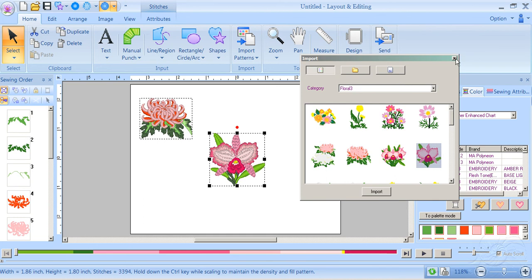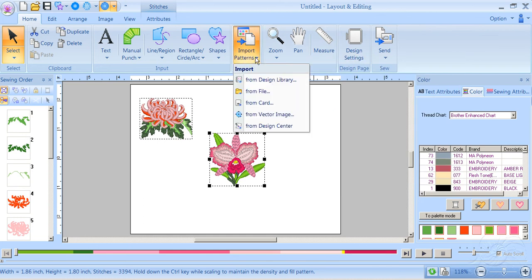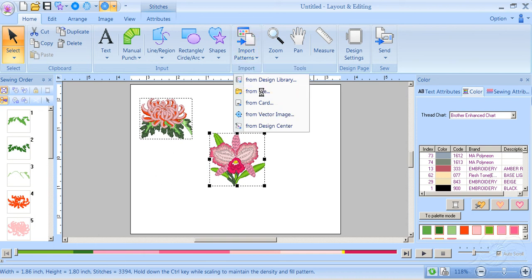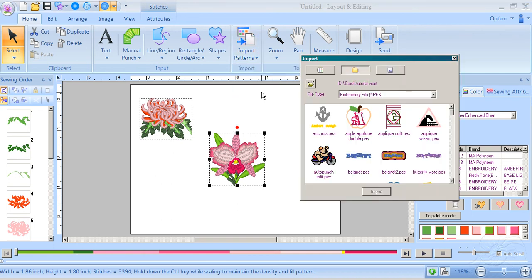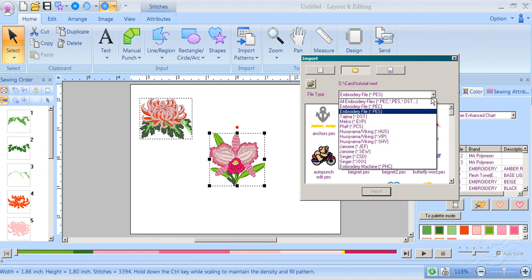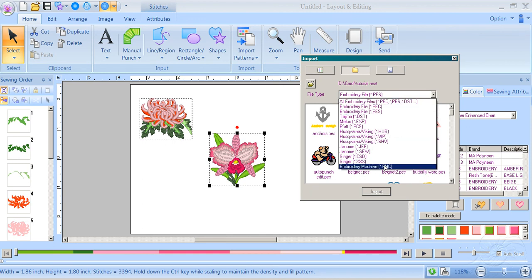Our next choice is From File. When you use Import Patterns from File, you can bring in other embroidery formats. It doesn't have to be a PES file. Right now I've got it so all the PES and DST and everything else can show up, or I can just choose a single format.